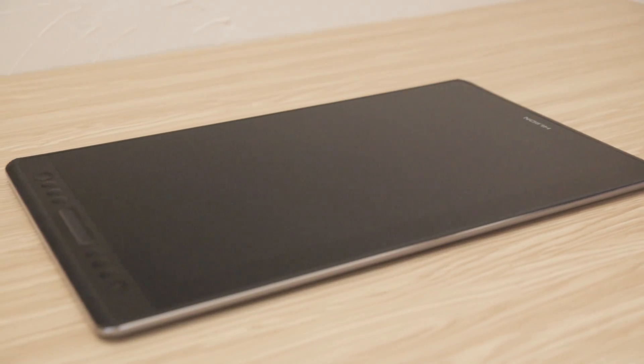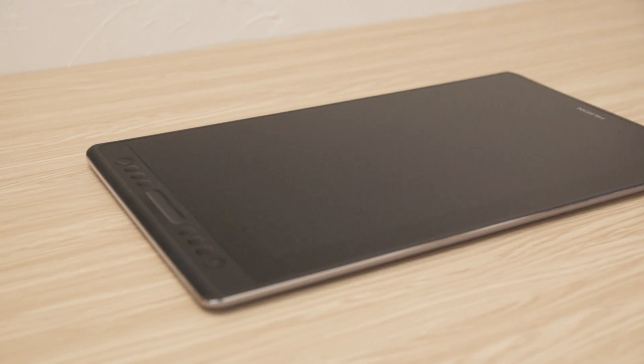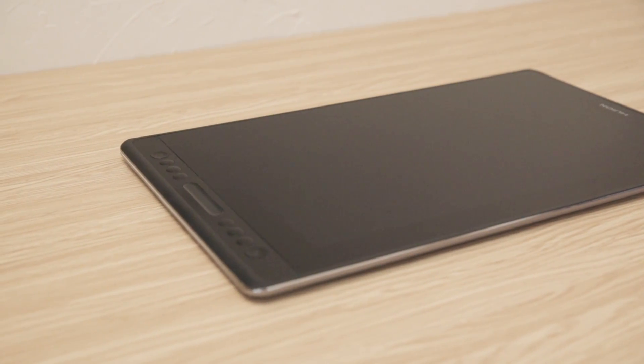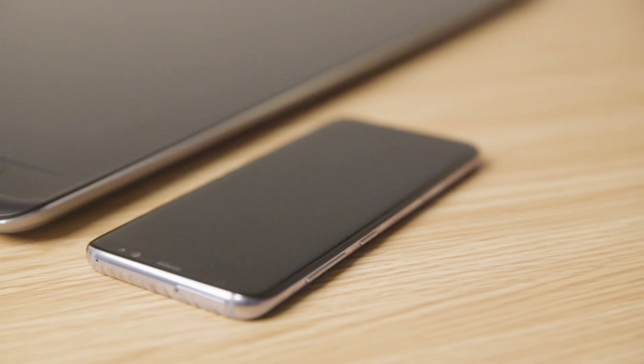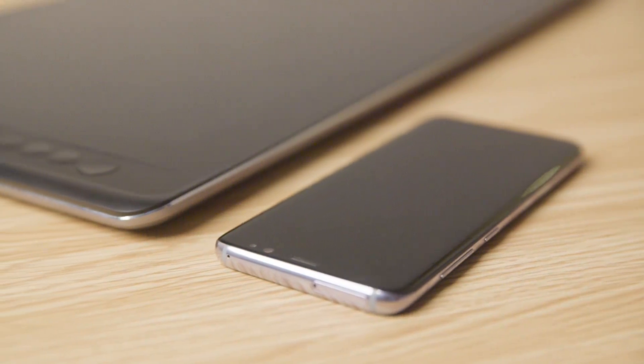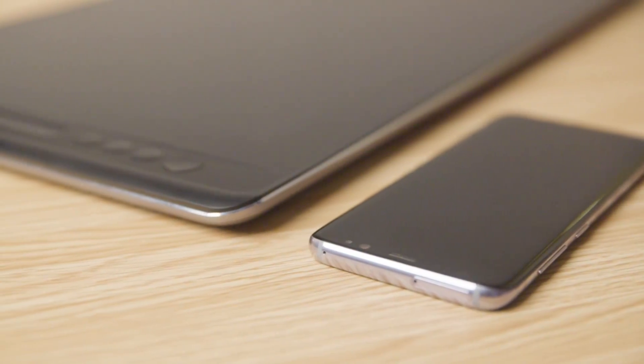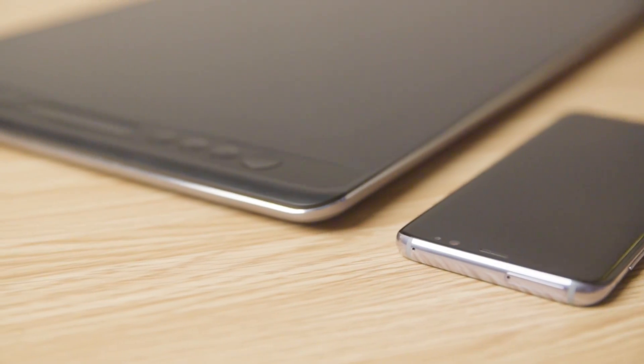Even with a big screen like that, the tablet is only 11.5mm thick. You can see that it is just a little bit thicker than my phone here.